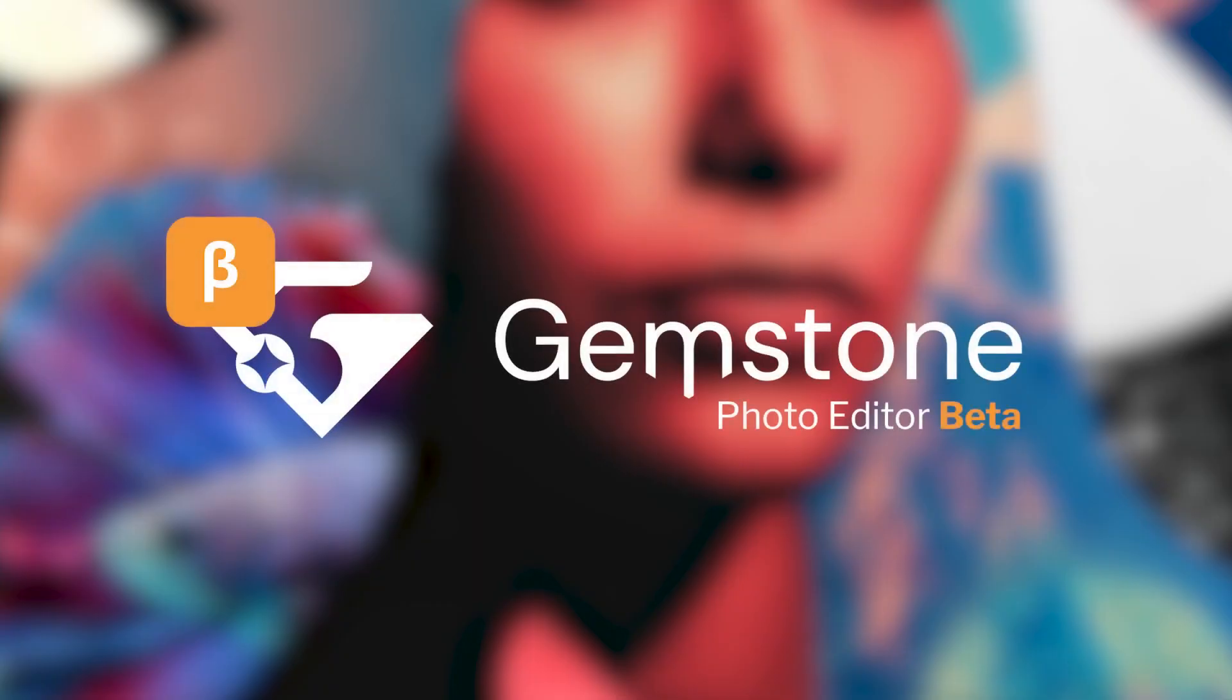Hi everyone, let's talk Gemstone beta. ACDC Gemstone Photo Editor is a product currently in beta development that you can try for free. I'll link to more information in the description.